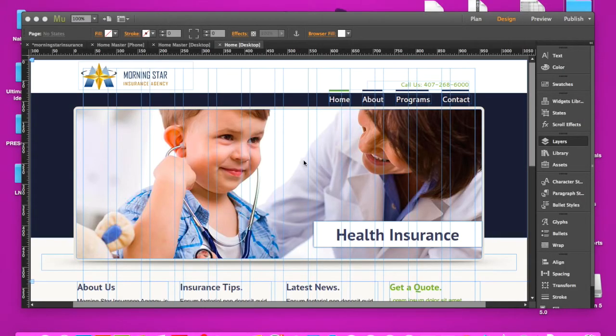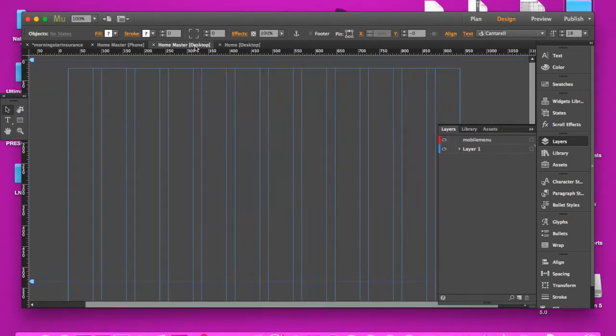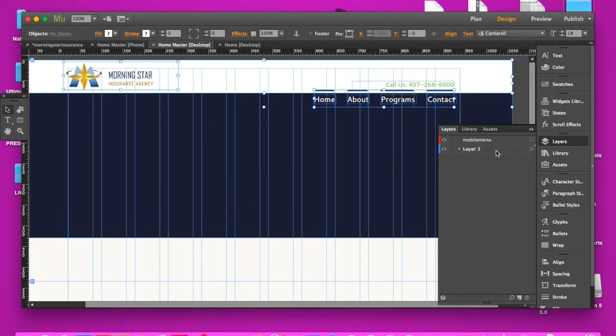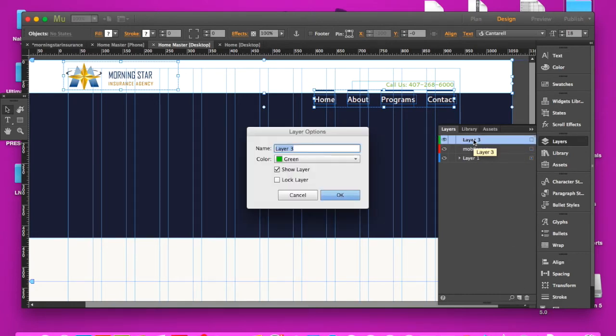Now here's how we fixed that. We're going to use layers panel appropriately. So we go back to the master page. We're going to create a layer for this top bar. We can call it anything we want, desktop, menu, layer, whatever you want.